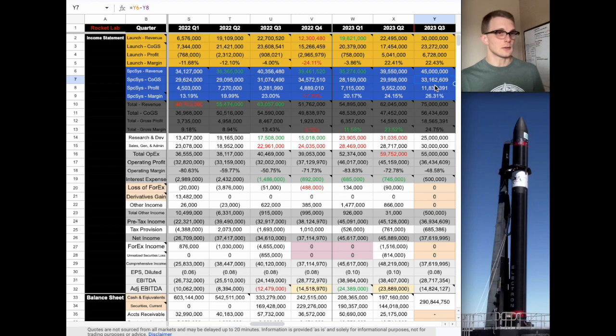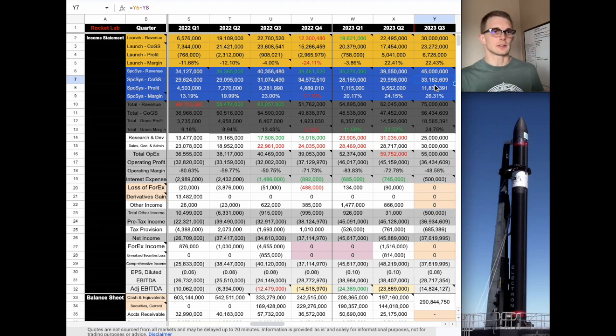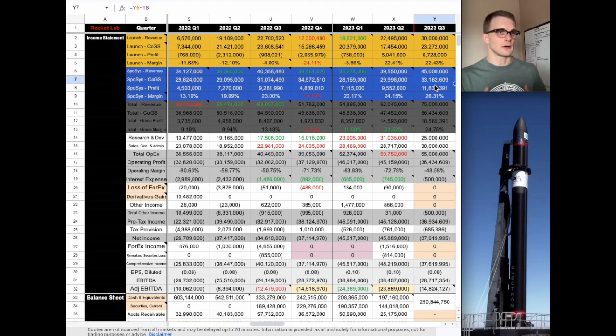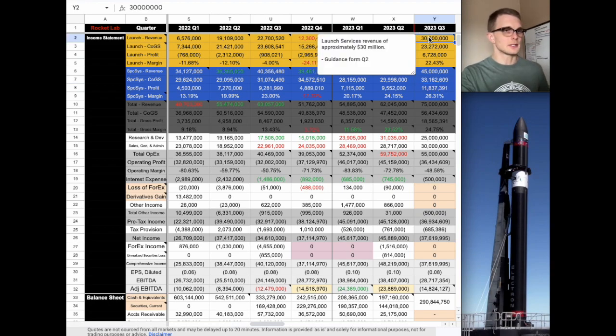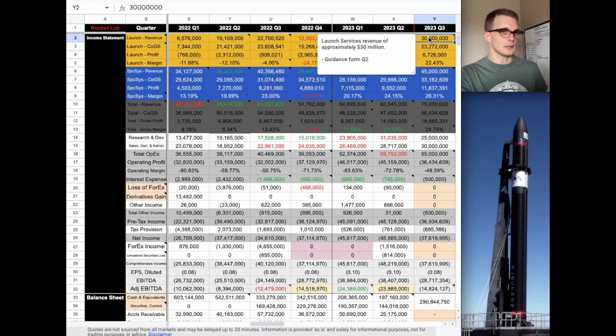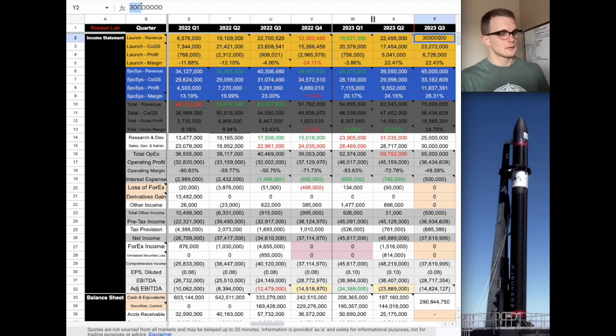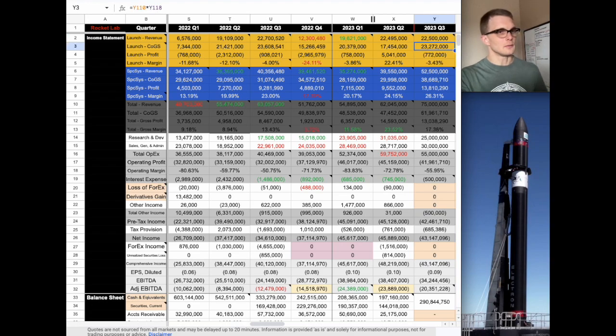That is no longer the case because there's only about 10 days left, and we can assume that the electron is going to be grounded until we figure out what the issue is. It's safe to say that there's no more launches in this quarter. As a result, we're going to bump this number down to 22.5 to represent three launches at 7.5 million dollars each.